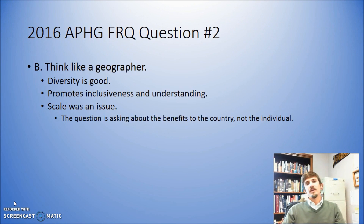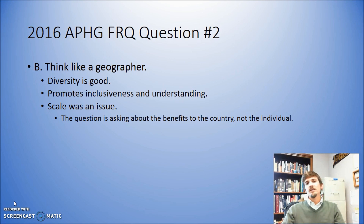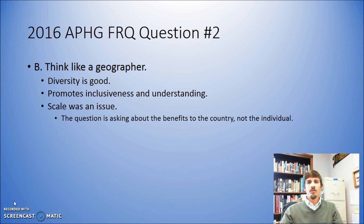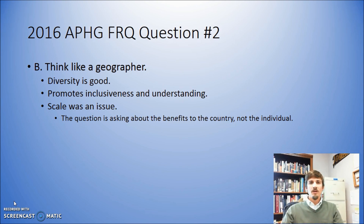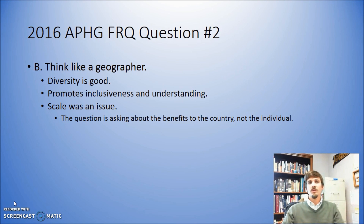If you look at Part B asking for positive impacts of bilingualism, you really have to put yourself in the mindset of the geographer. People who are in the discipline — you have to think about the way that they think. Typically when we're talking about cultural diversity, geography in general is going to talk about this as a positive element of society. They will on its face talk about cultural diversity as positive because it creates this idea of inclusiveness and understanding between different groups of people.